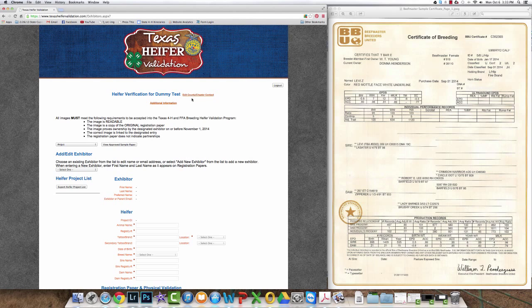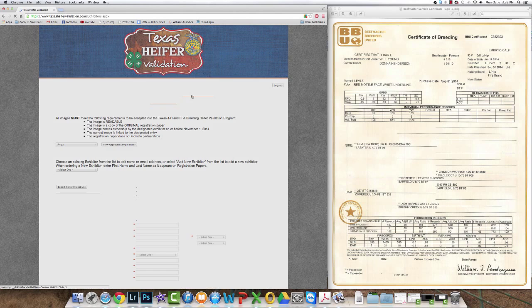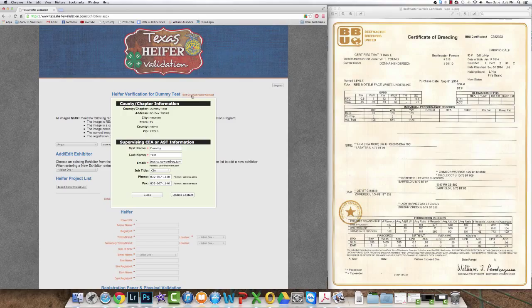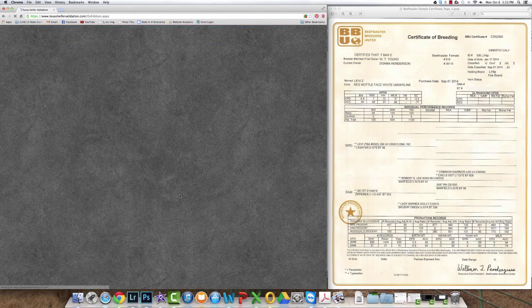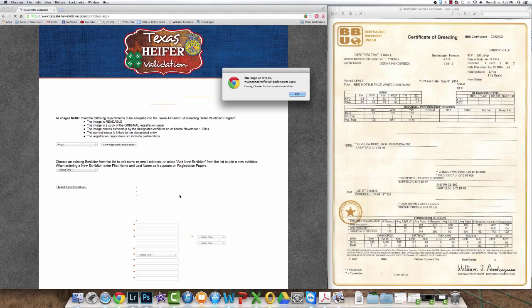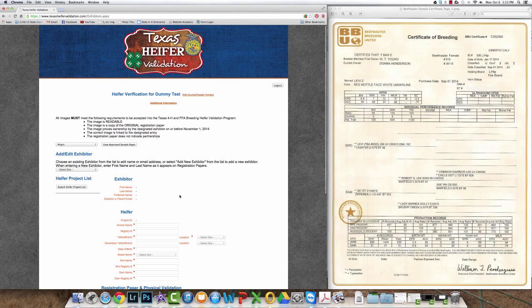At this point it's important to go to your county and chapter contacts and be sure that all that information is up to date. Just keep in mind the email that's entered there is where all the communication goes through regarding heifer projects or registration papers with issues, so go ahead and update that information and save it.